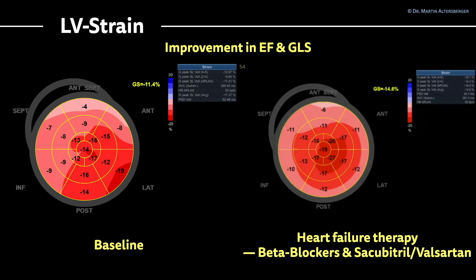To summarize: ejection fraction is mentioned in guidelines to follow up patients with heart failure, but global longitudinal strain provides important additional information. It is an early marker of reduced function, as is right ventricular strain, and it serves as a prognostic marker. In non-compaction cardiomyopathy — a very rare disease entity — this case exemplifies that imaging is key, and new modalities beyond EF such as global longitudinal strain should be used.